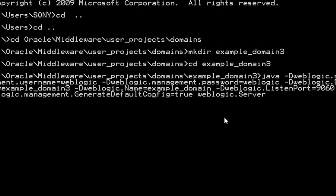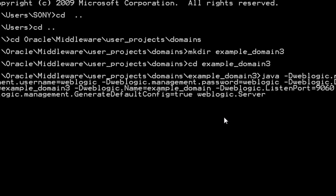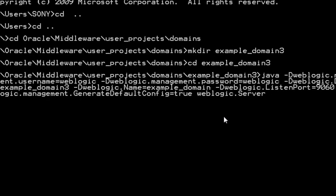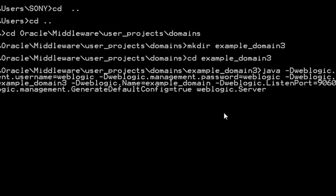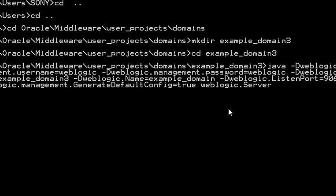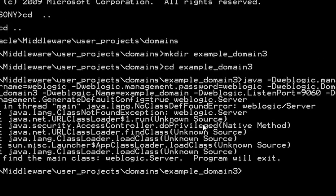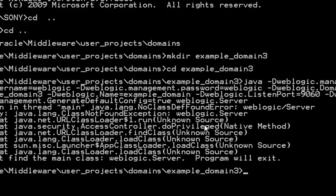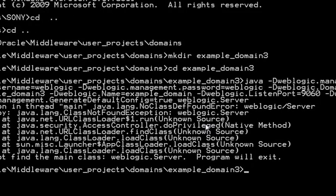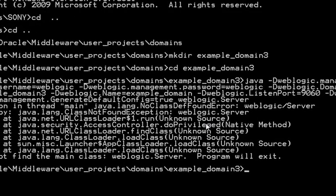And the last one, weblogic.Server, is the program which will create everything for you. Now it won't work because we didn't set the environment properly.